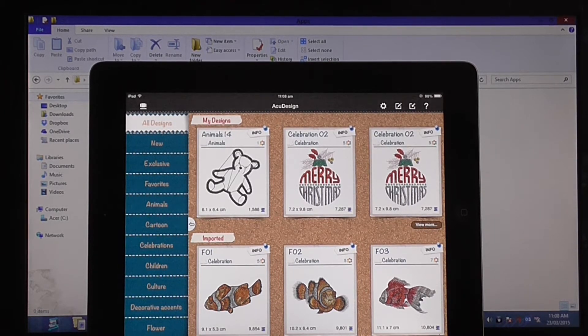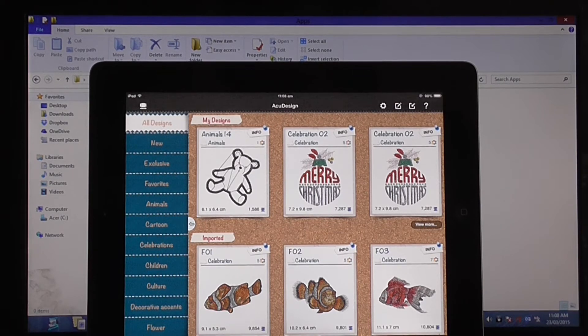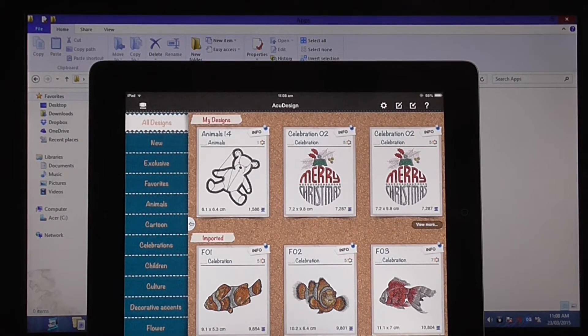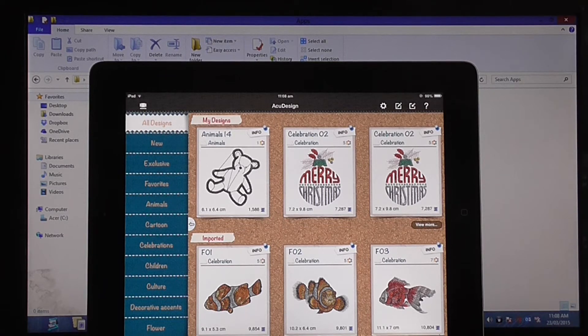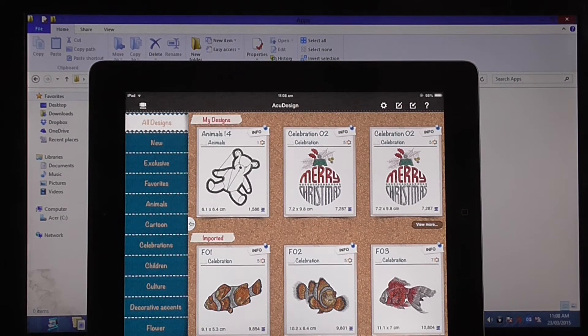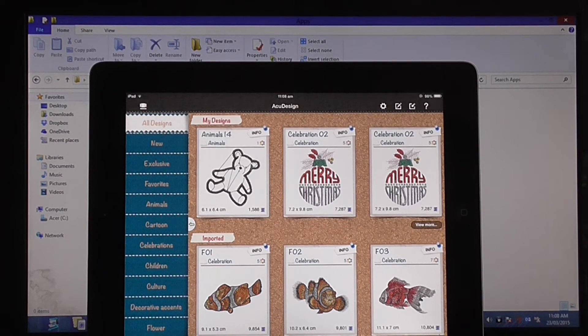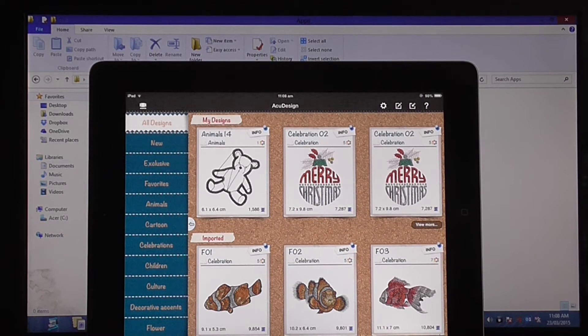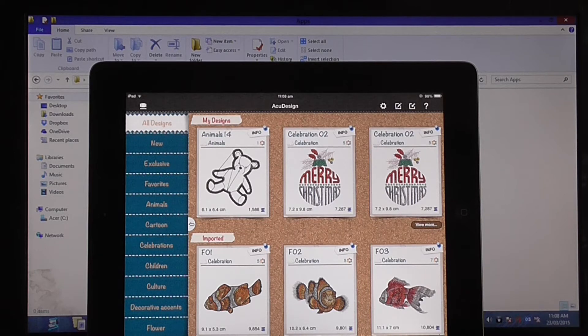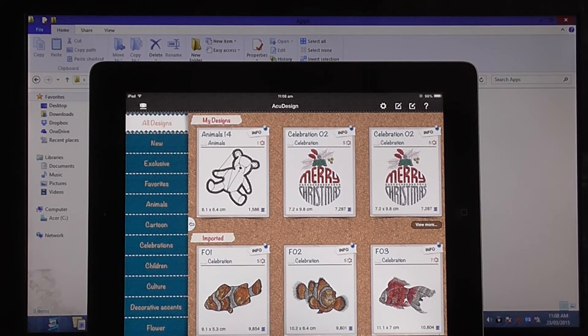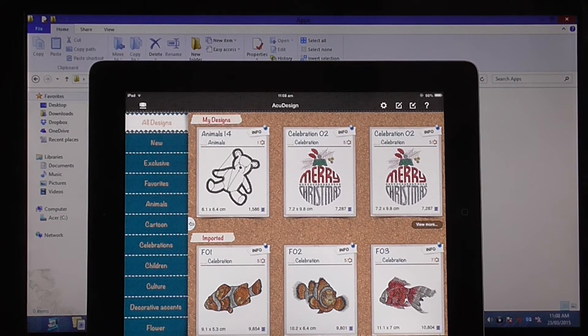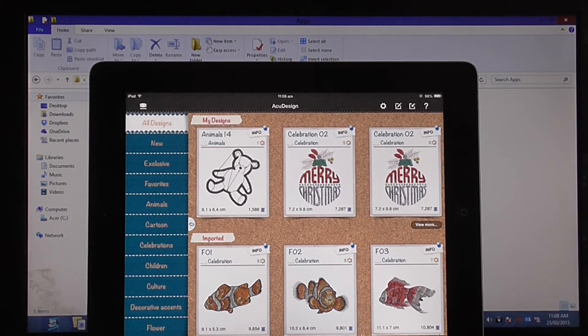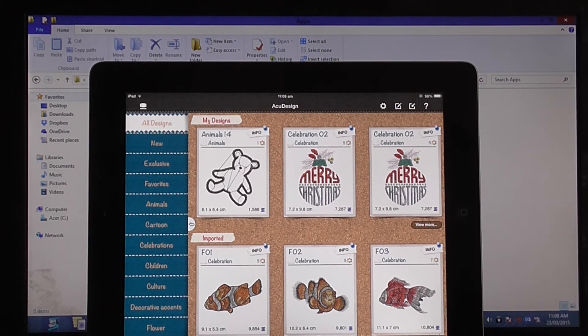The first thing we want to do is get designs into this app. Now the easiest way to do this is using one of the cloud storage websites. The one we prefer is Dropbox. It's a free service. Go to dropbox.com, put in your information, set up your account, download the application for your PC or your Mac, whichever you're using, and then on your iPad download Dropbox through the App Store. Set all that up with your specific accounts.